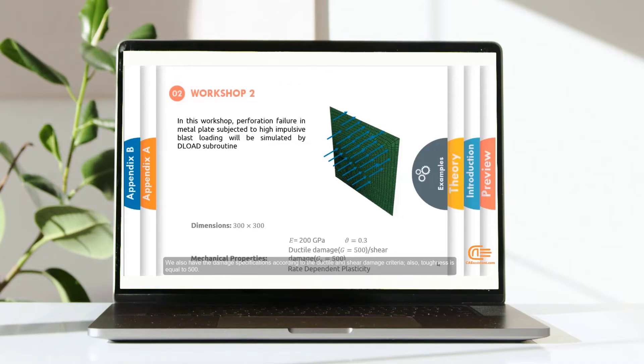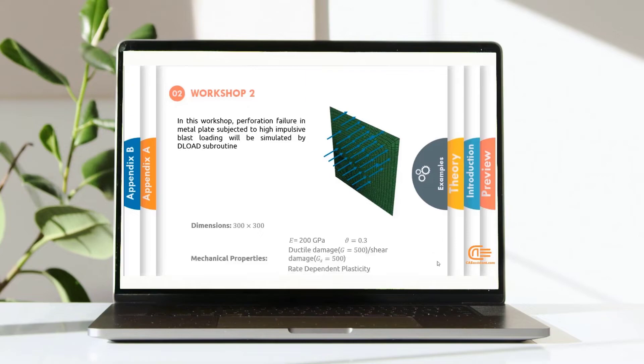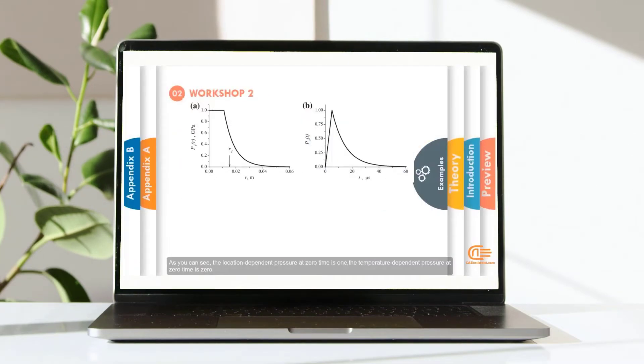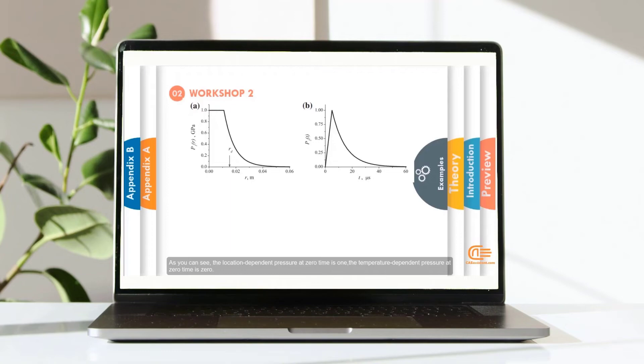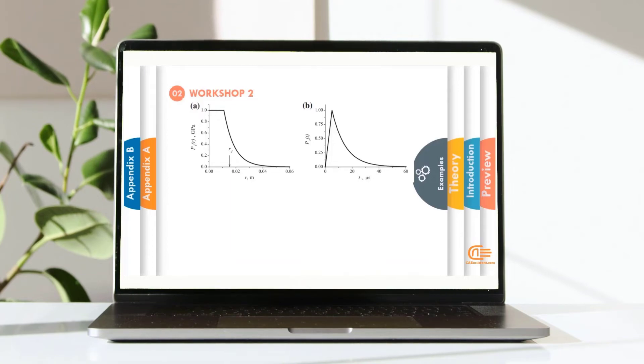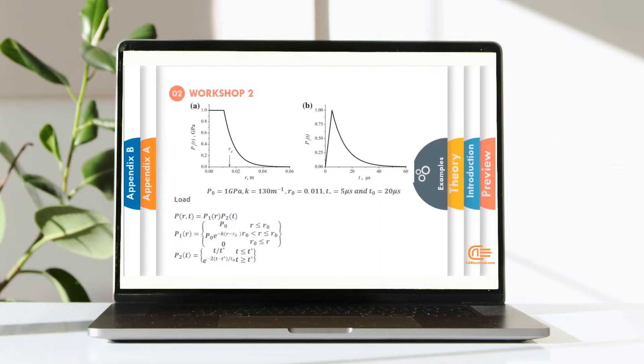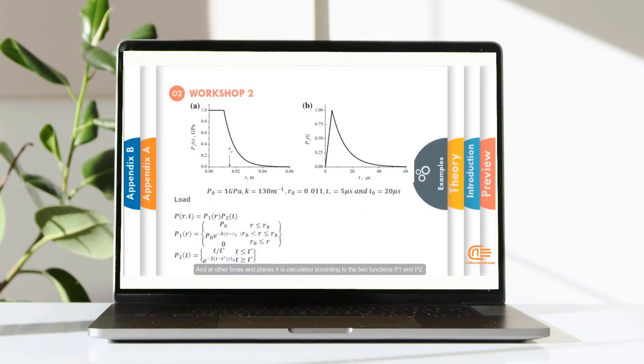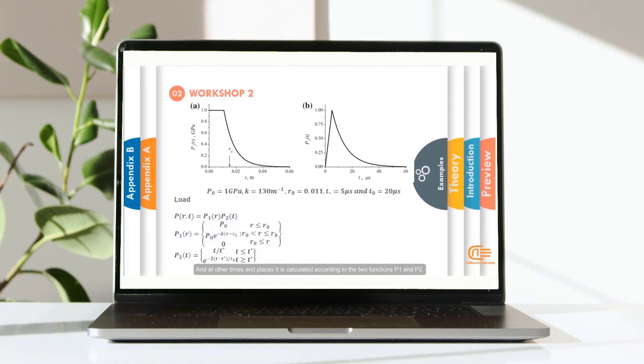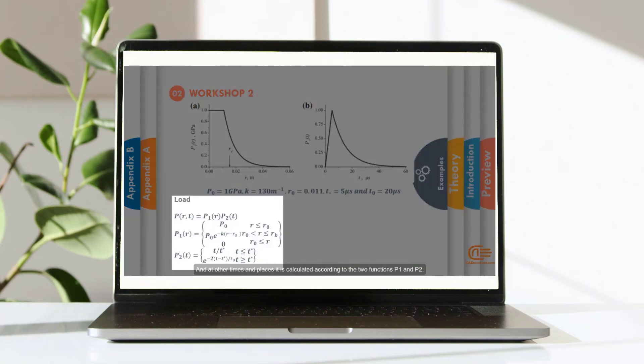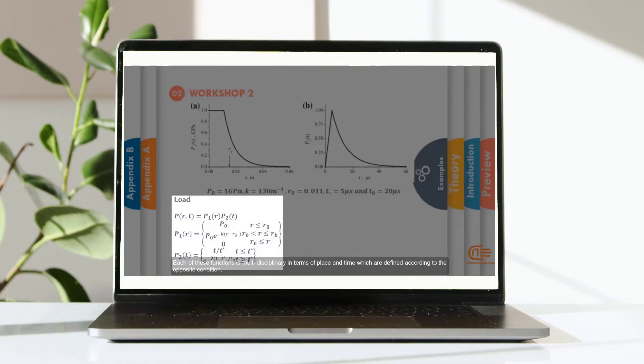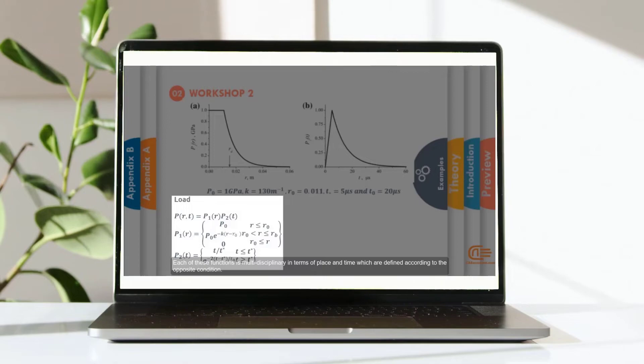Also, toughness is equal to 500. As you can see, the location-dependent pressure at zero time is 1. The temperature-dependent pressure at zero time is 0. And at other times and places, it is calculated according to the two functions, P1 and P2. Each of these functions is multidisciplinary in terms of place and time which are defined according to the opposite condition.